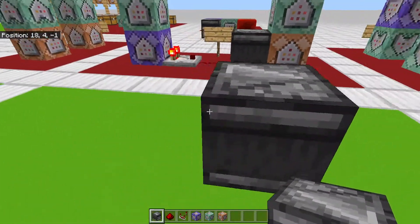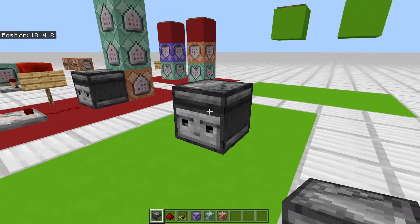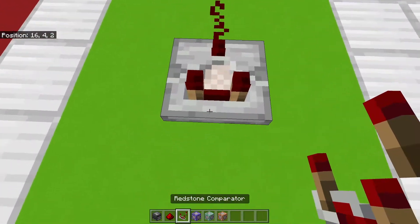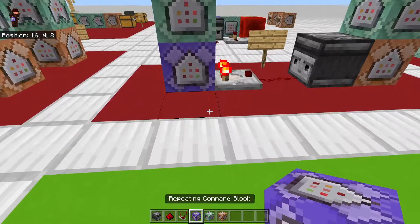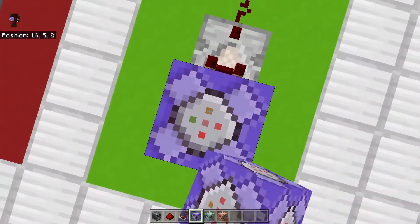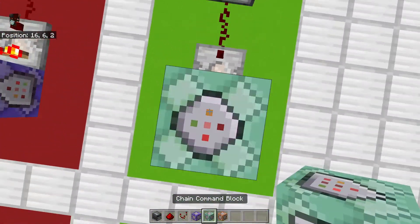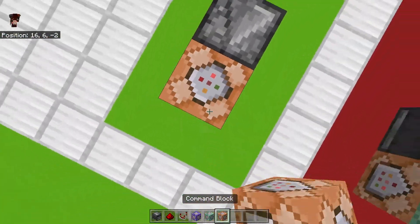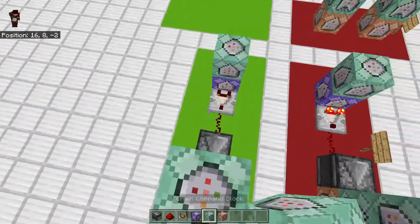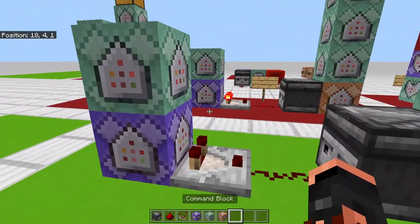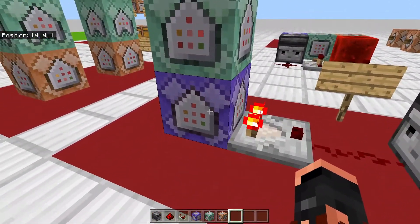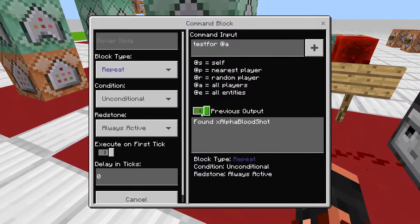You want to set up your layout — place your observer, some redstone, then the comparator, and then lay the command blocks out like this. Then we're going to look inside them so you can see what they look like.